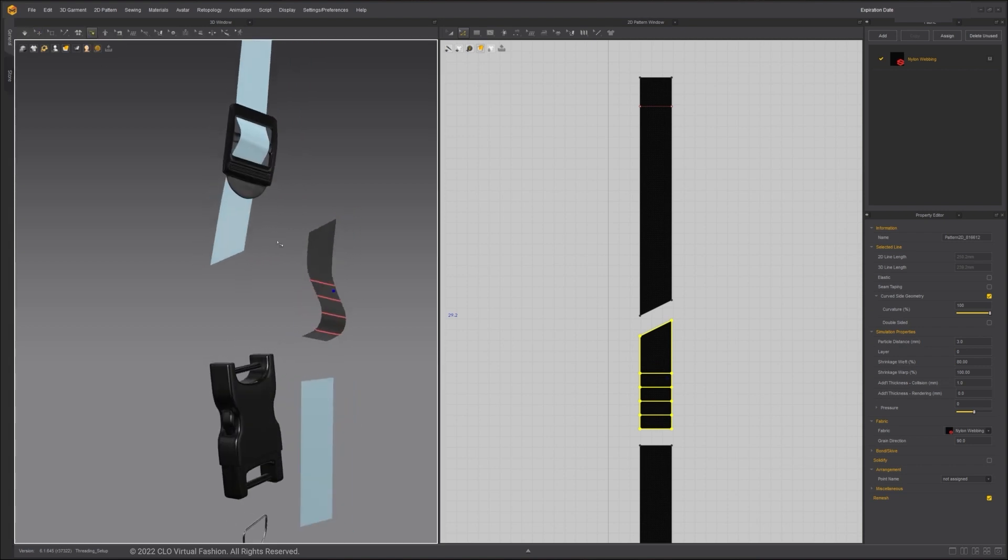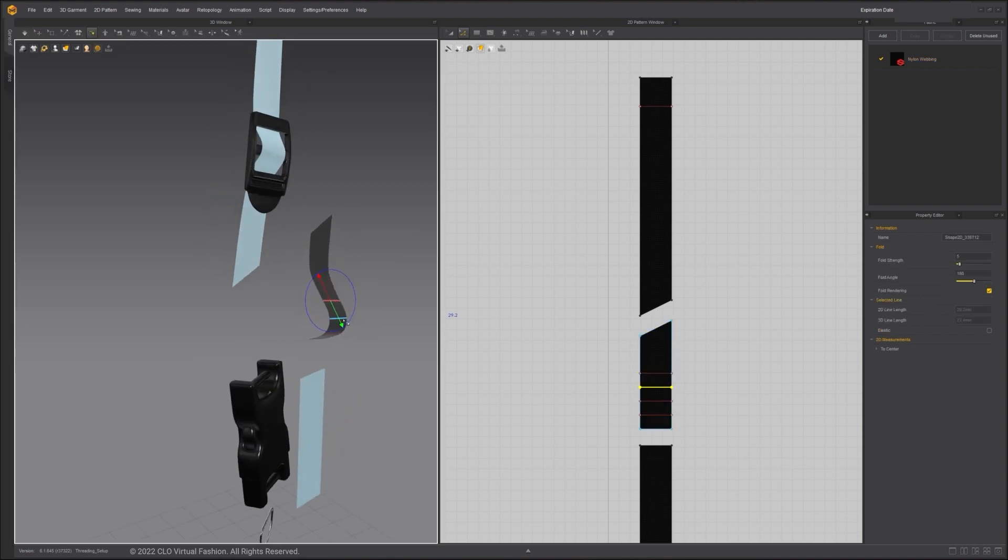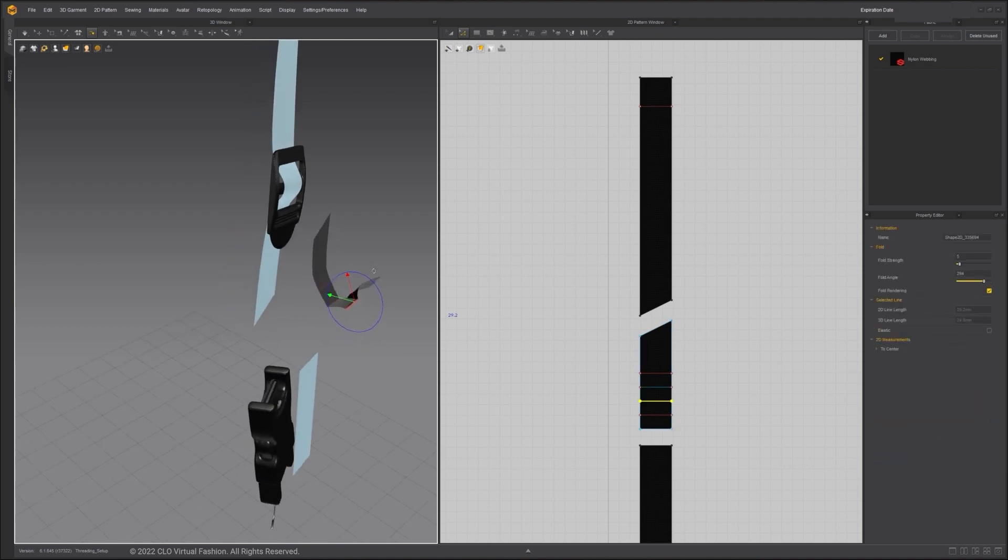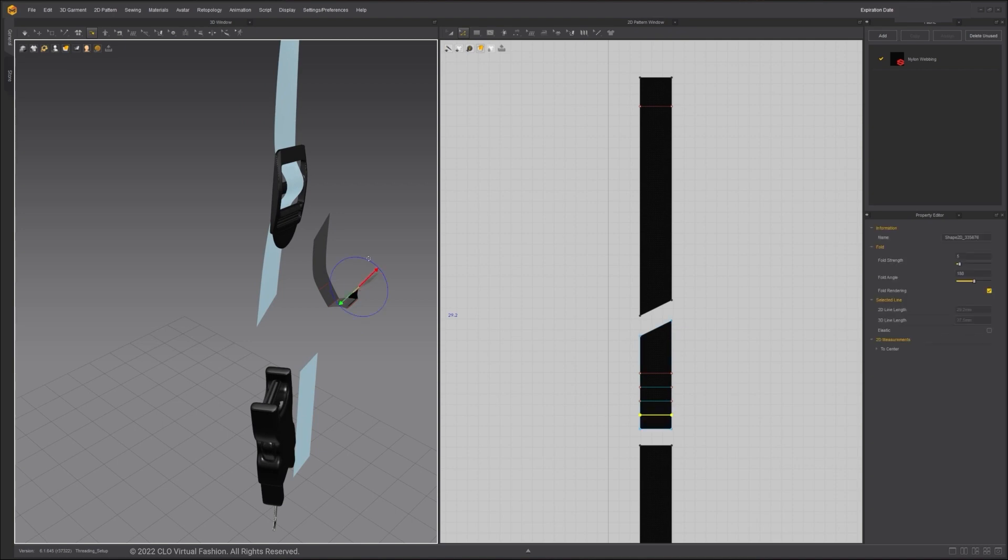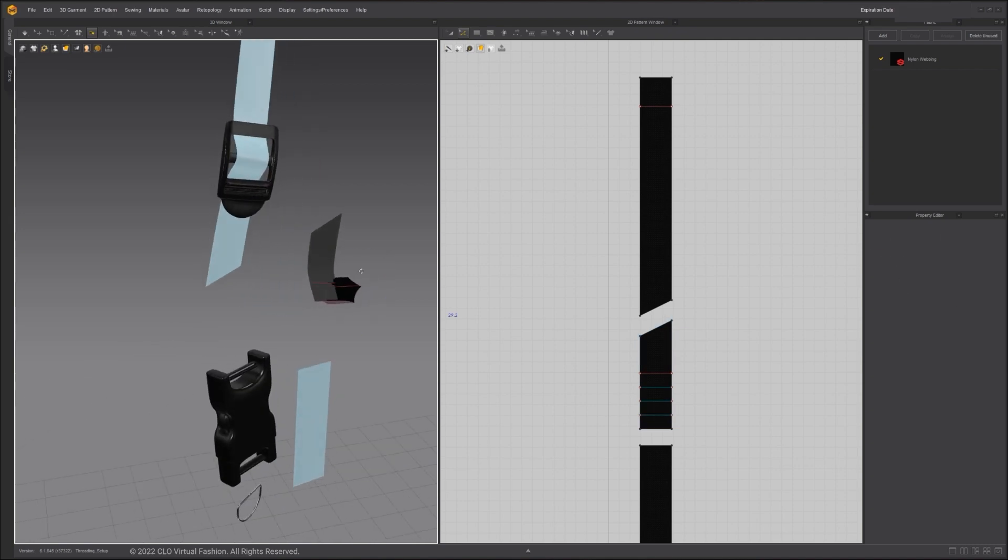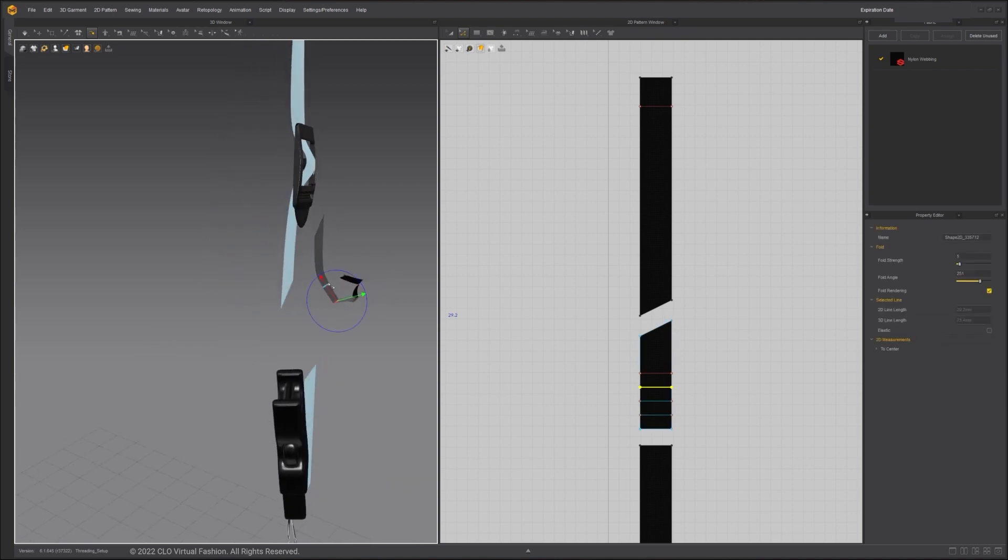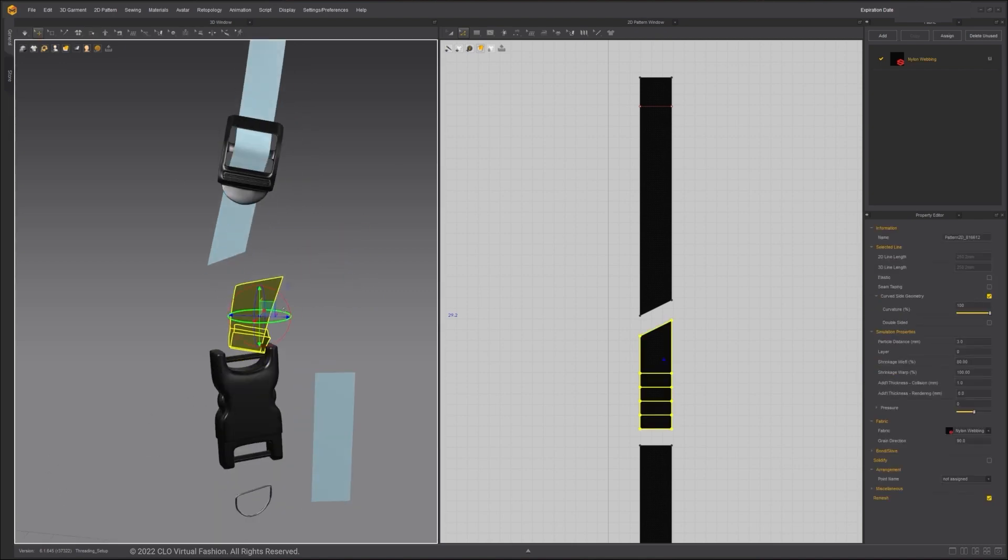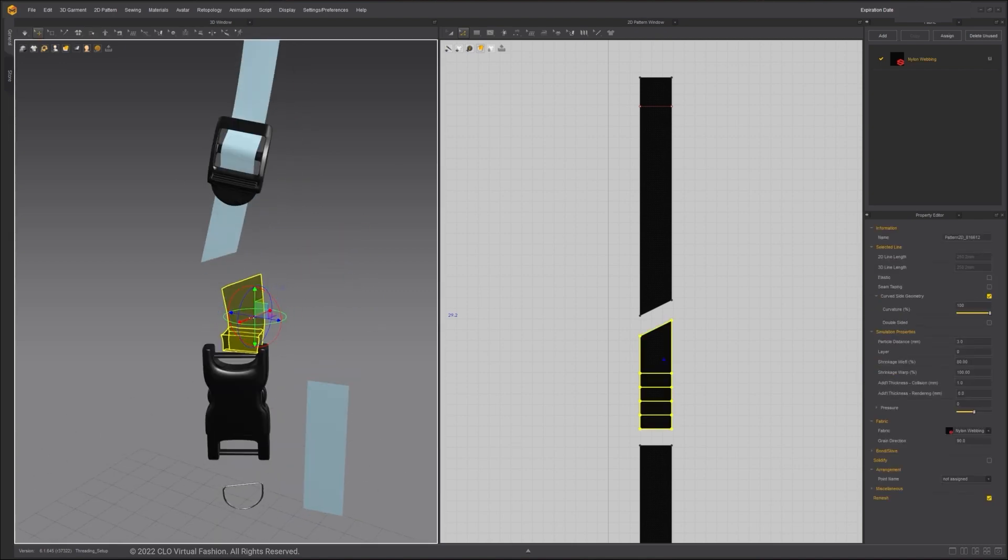Go to the toolbar for the 3D window. Choose Fold Arrangement tool and click on the Internal Lines and fold them by dragging on the arrows. Place it around the bar of the buckle.